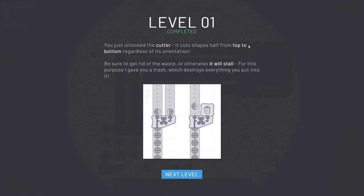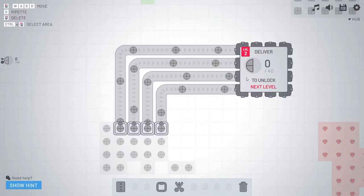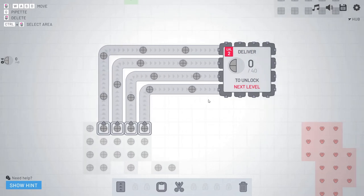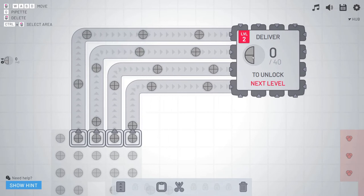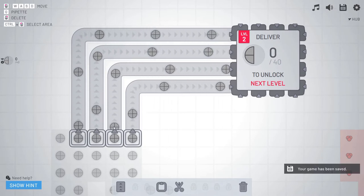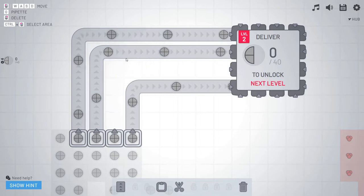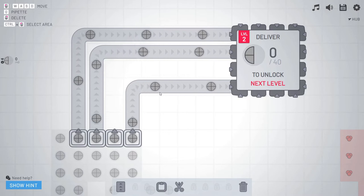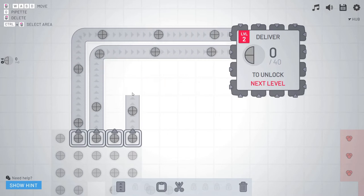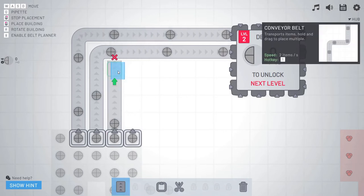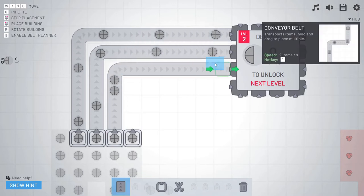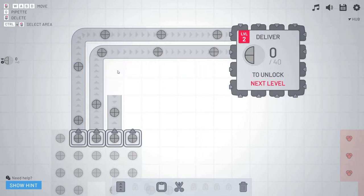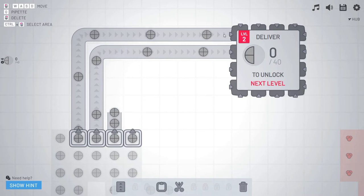This is not an idle game. Build more extractors and belts to finish quicker. Tip: hold shift to place multiple extractors and use R to rotate them. Very interesting. Okay. Well, we're here. You just unlocked the cutter. It cuts shapes in half from top to bottom, regardless of orientation. Be sure to get rid of waste, otherwise it'll stall. For this purpose, I gave you trash, which destroys everything you put into it.